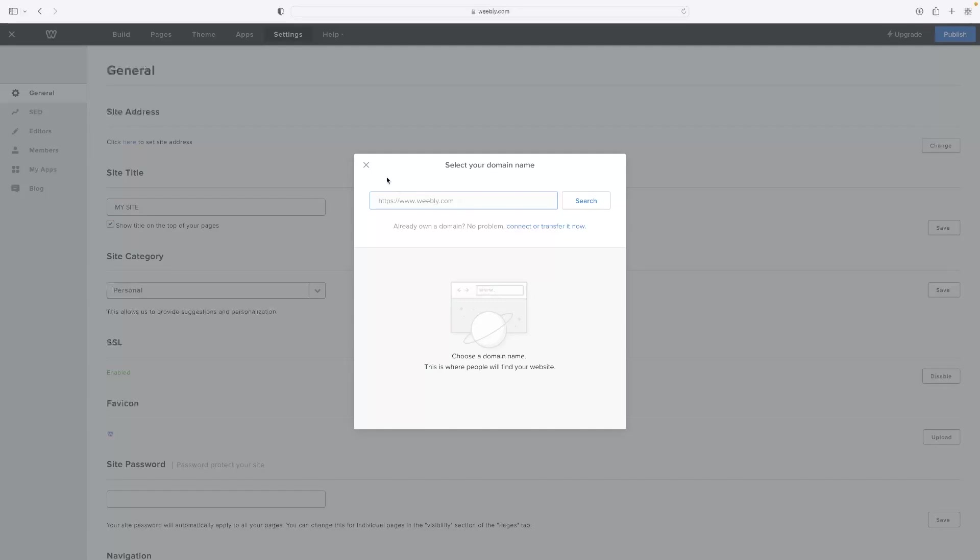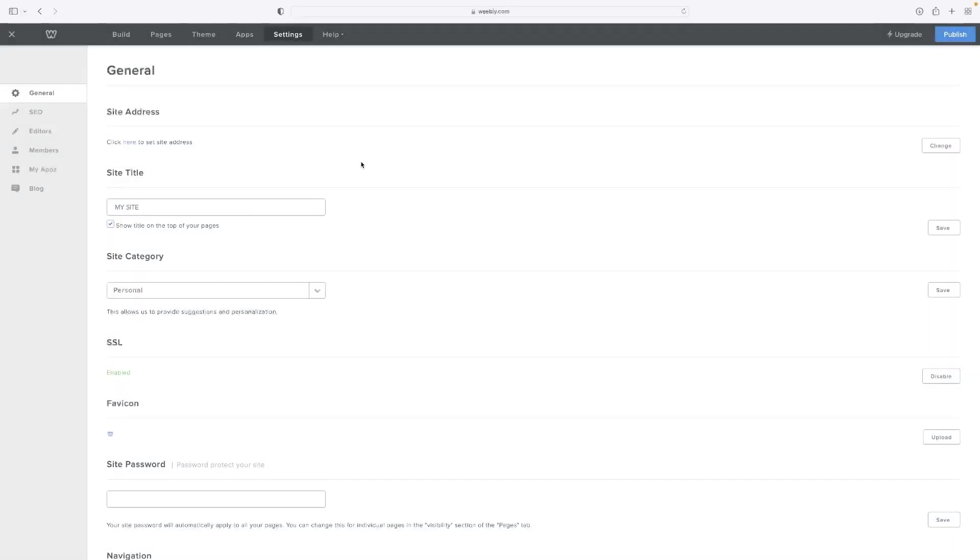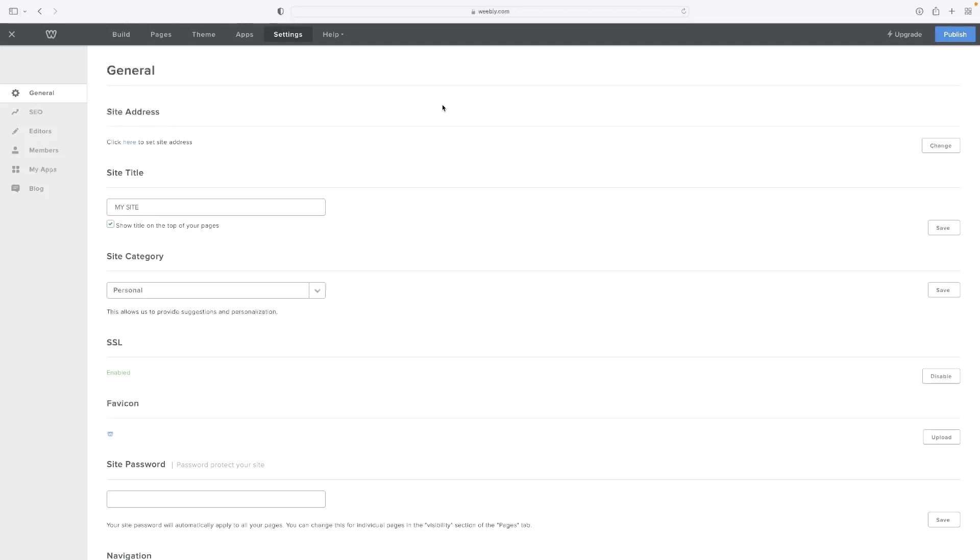Again, as a quick recap, it's in the Settings menu and then right there on the right-hand side, Change, where it says Site Address. Like I said, there's a link now in the description for this video which allows you to try Weebly out for completely free, so give that a click.